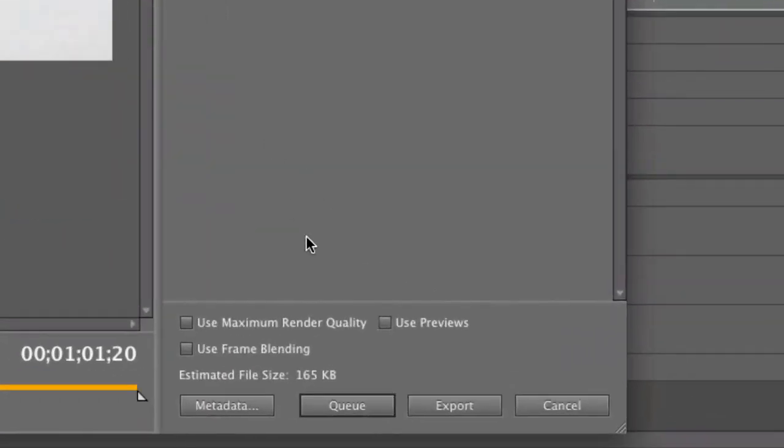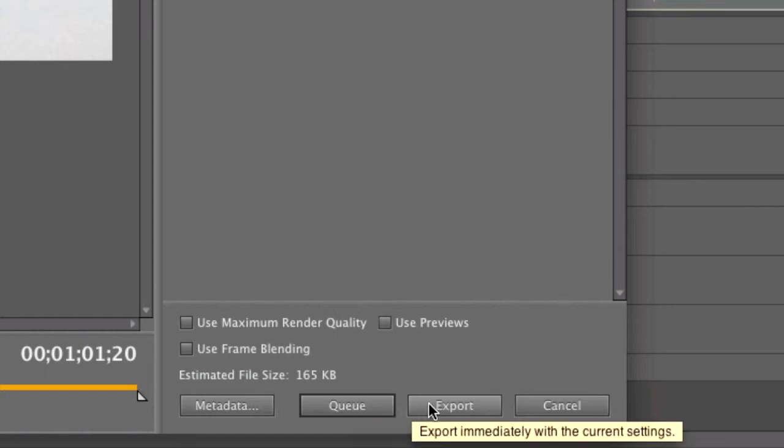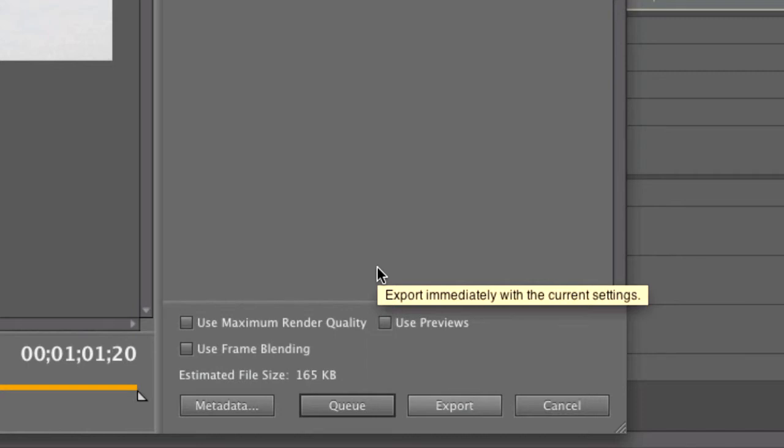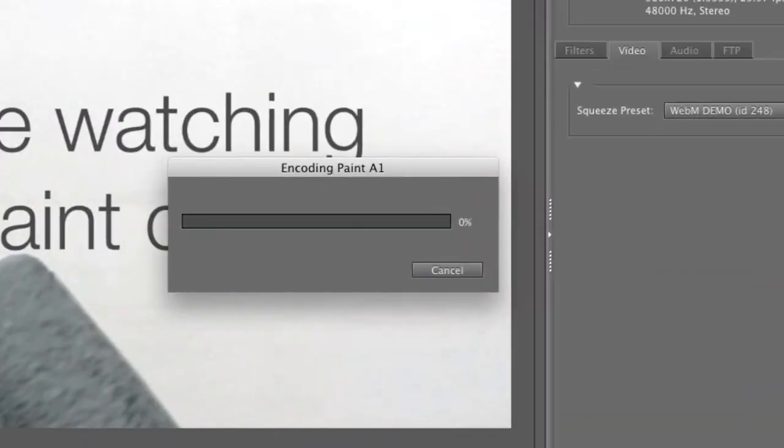Going back to Premiere, I can now choose Export Now or Queue in Adobe Media Encoder. I'm going to export this directly by clicking Export. Now, I could also queue multiple project files in Adobe Media Encoder and still have them encode with Squeeze.